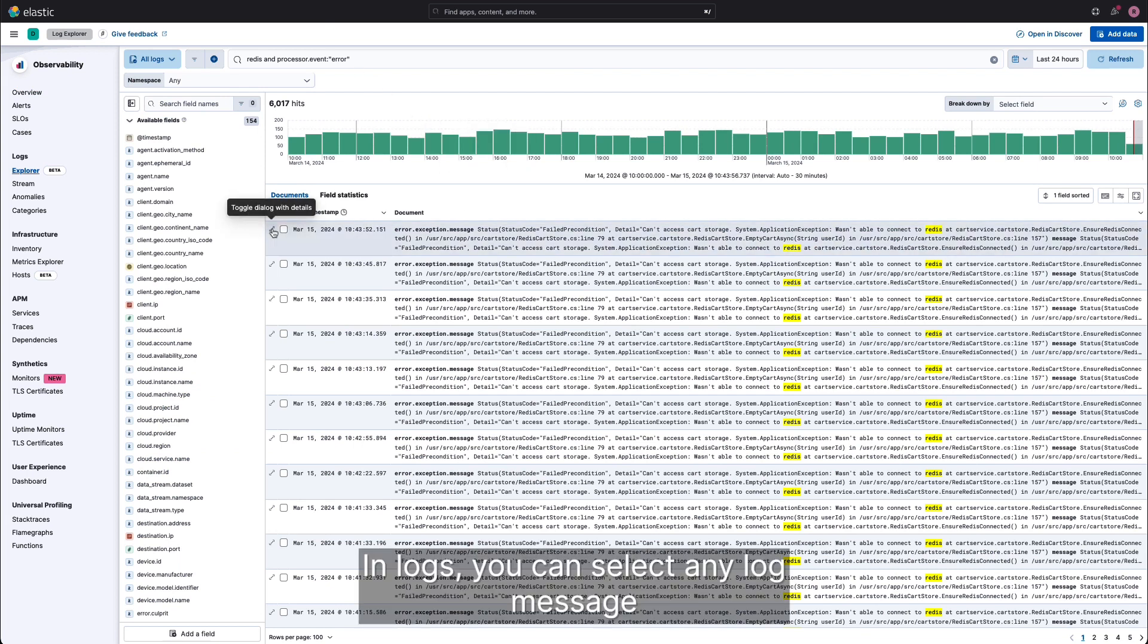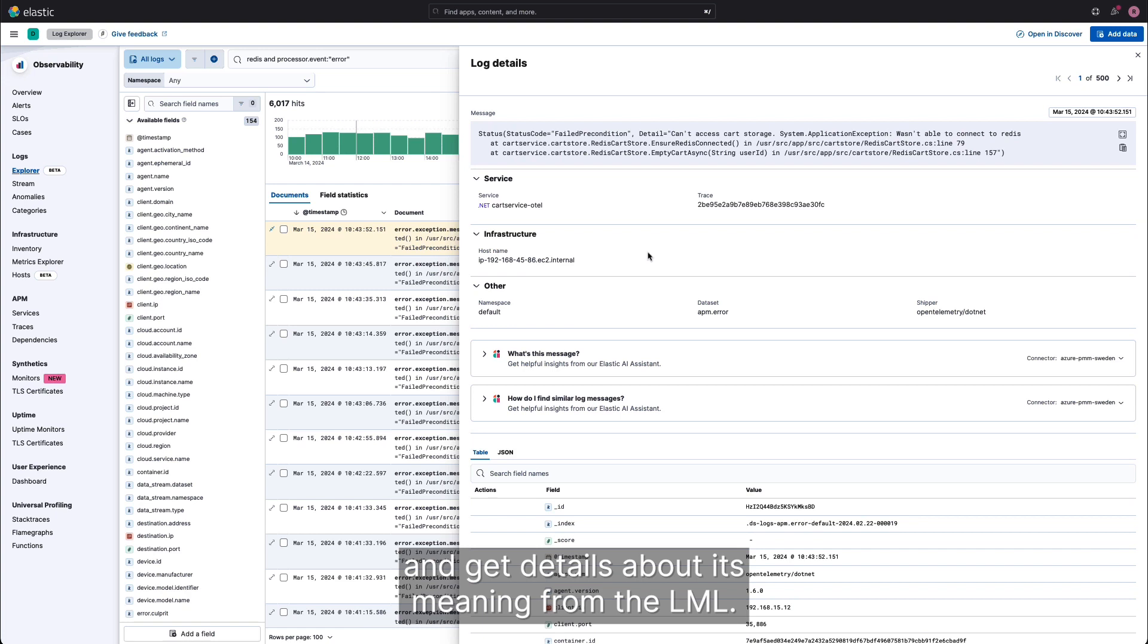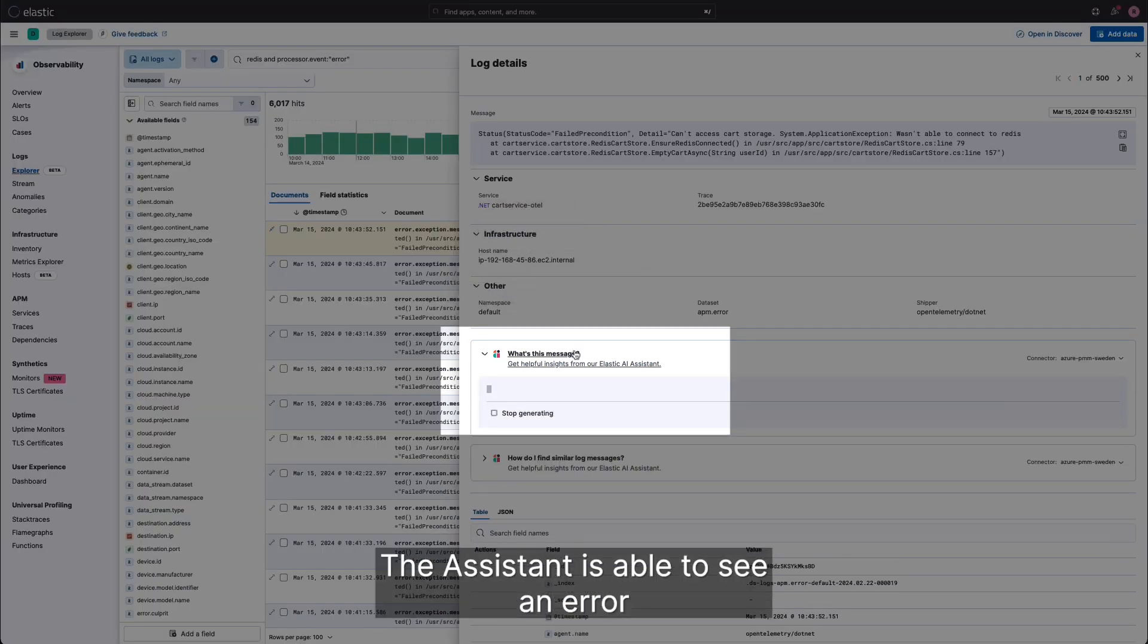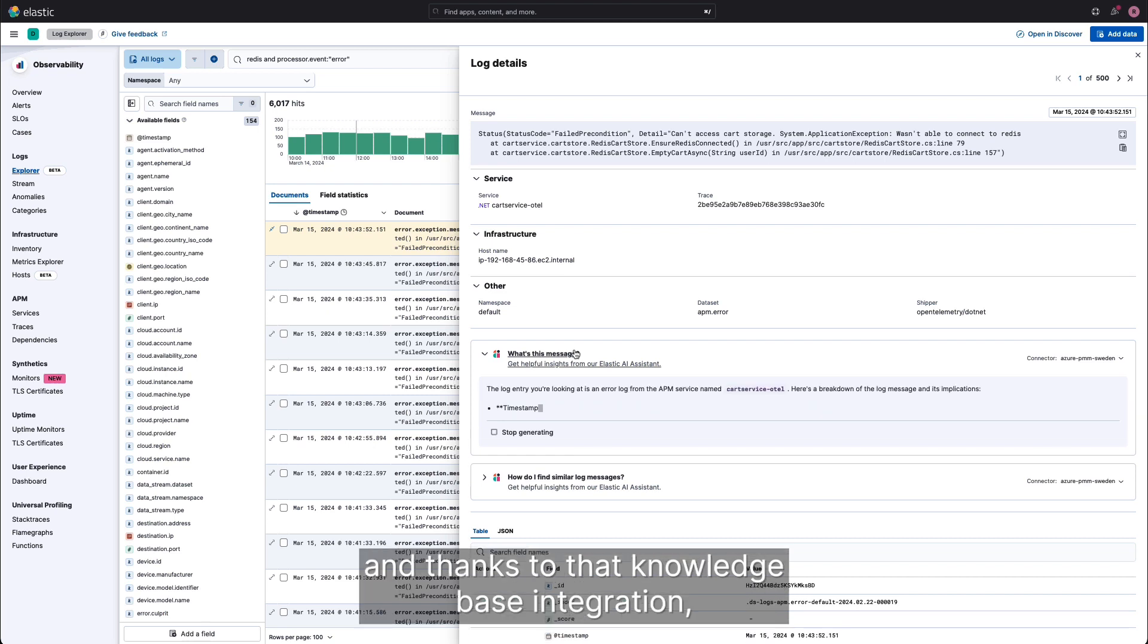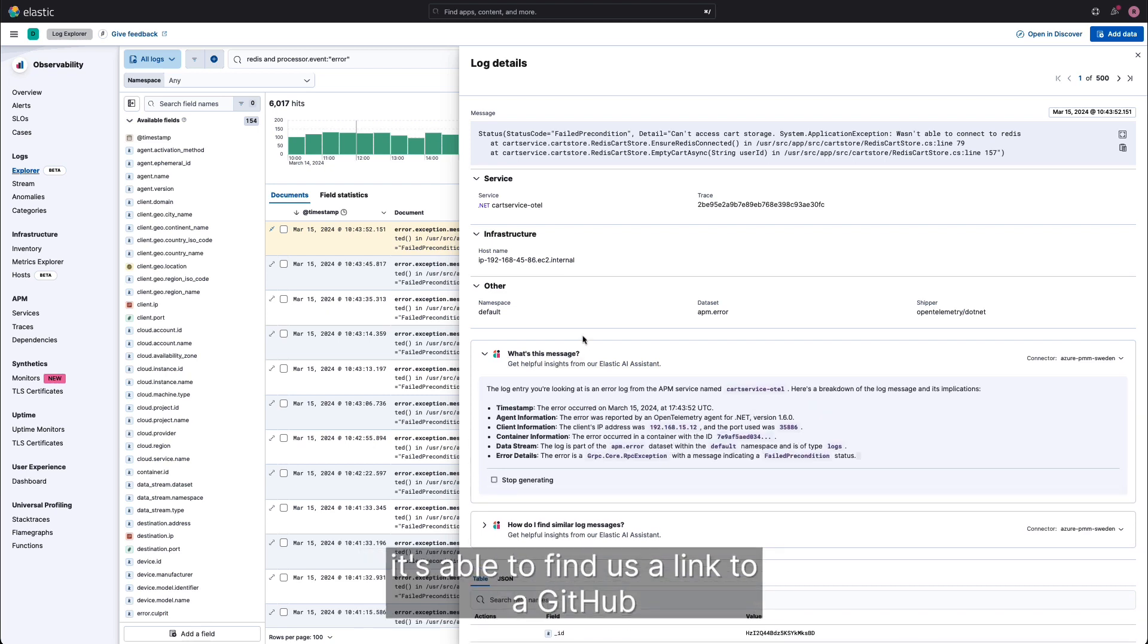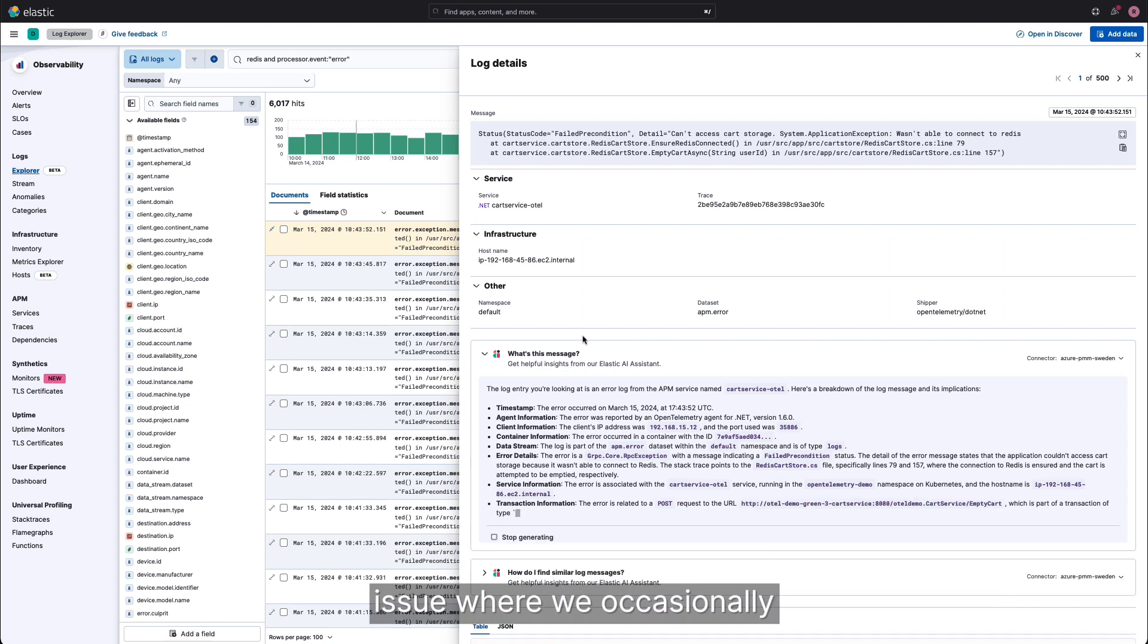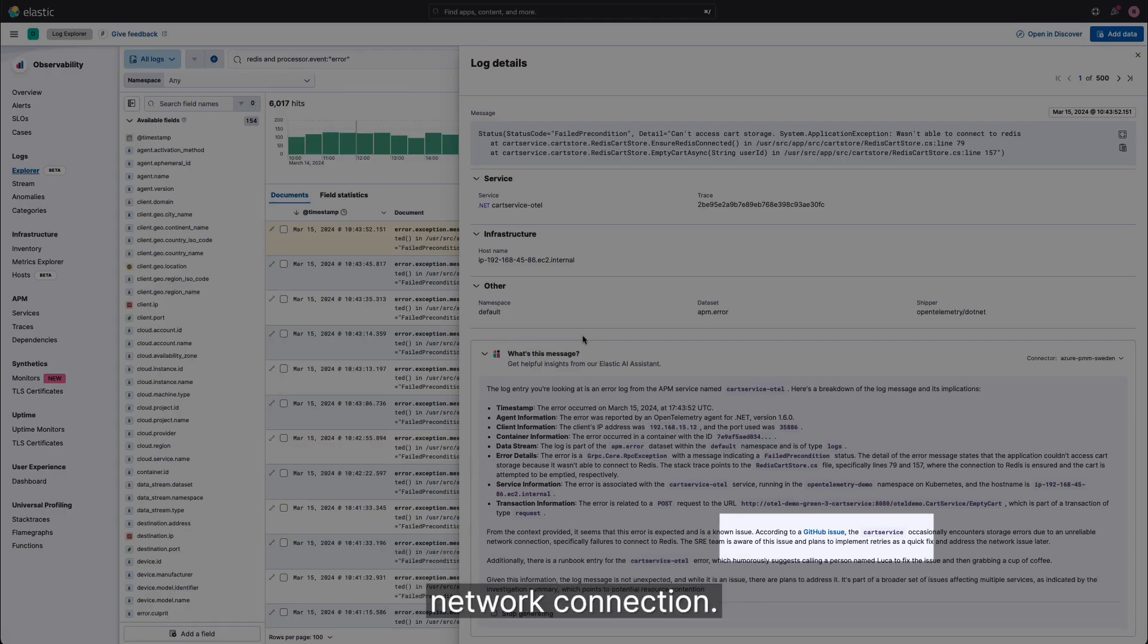In logs, you can select any log message and get details about its meaning from the LLM. The assistant is able to see an error here in the log related to Redis, and thanks to that knowledge base integration, it is able to find us a link to a GitHub issue where we occasionally have this problem with an unreliable network connection.